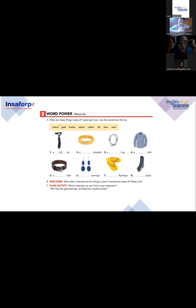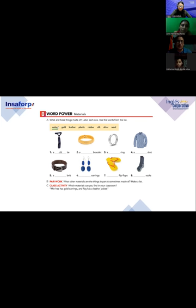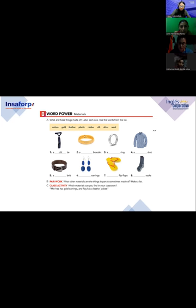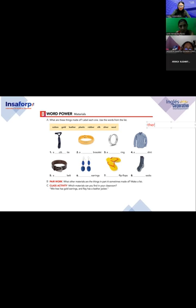Look what we have right here — take a look at this picture. I have the names of eight different materials. Remember, we can have a lot of materials; these are the most common ones. Number one: cotton — do you know the meaning? Algodón. Number two: gold — what is that? Oro, muy bien. Number three: leather. Remember the TH sound — leather. Cuero. The TH sound has to be your best friend.